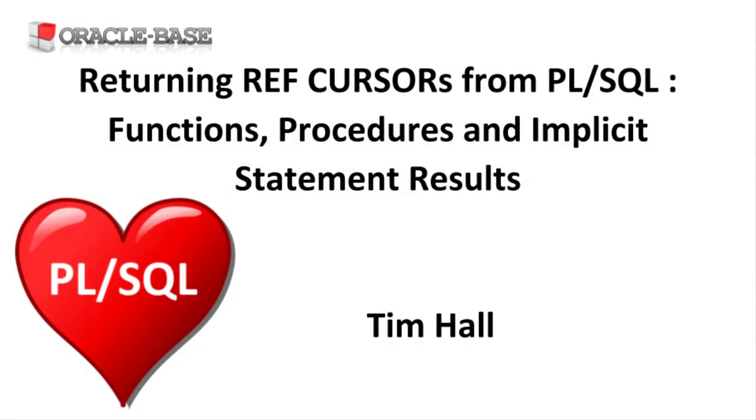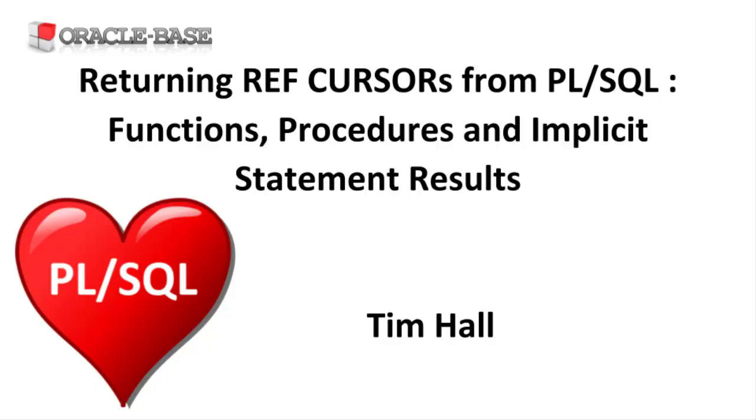Hi, it's Tim from Oracle Base. In this video we'll demonstrate returning ref cursors from PL/SQL using functions, procedures and implicit statement results.